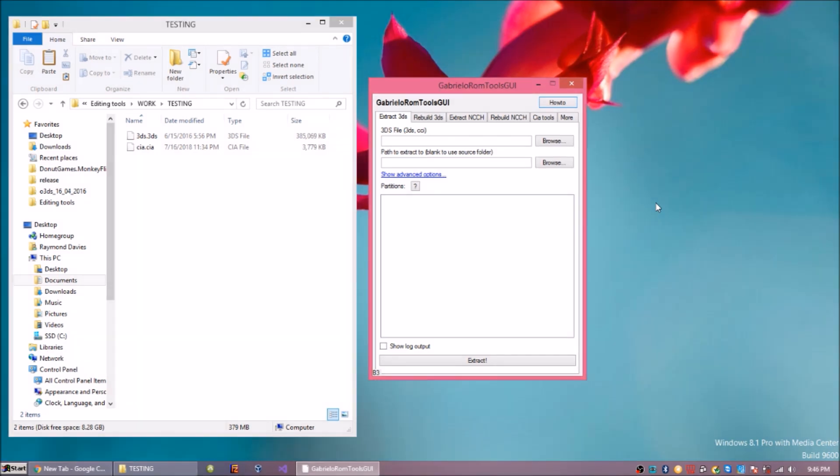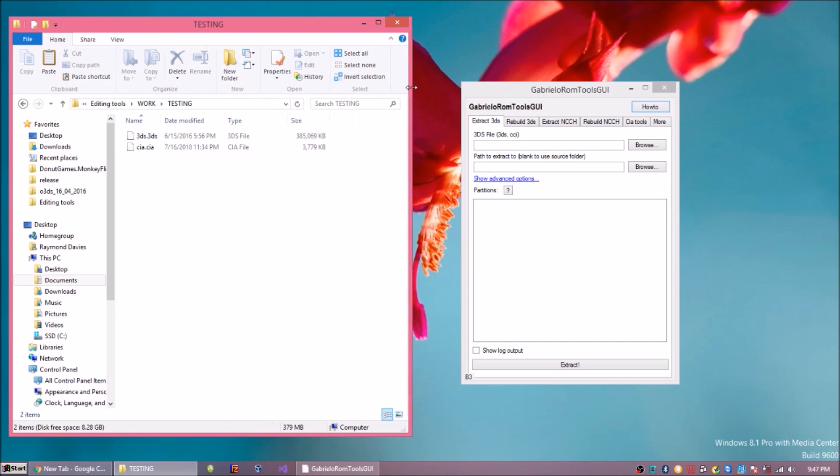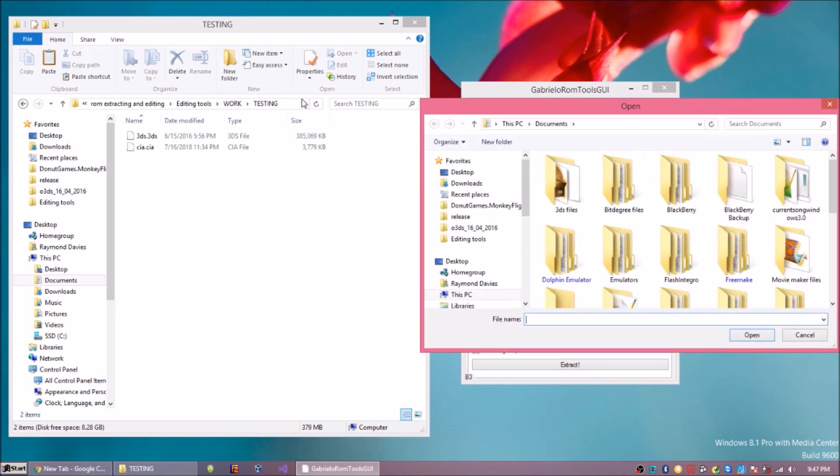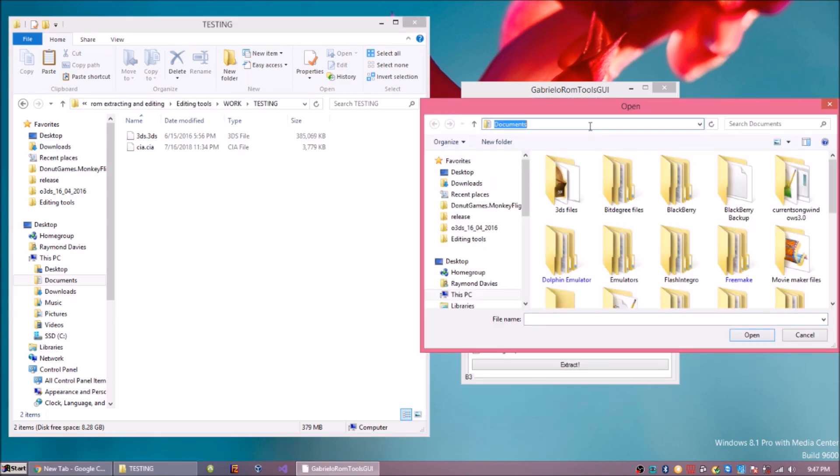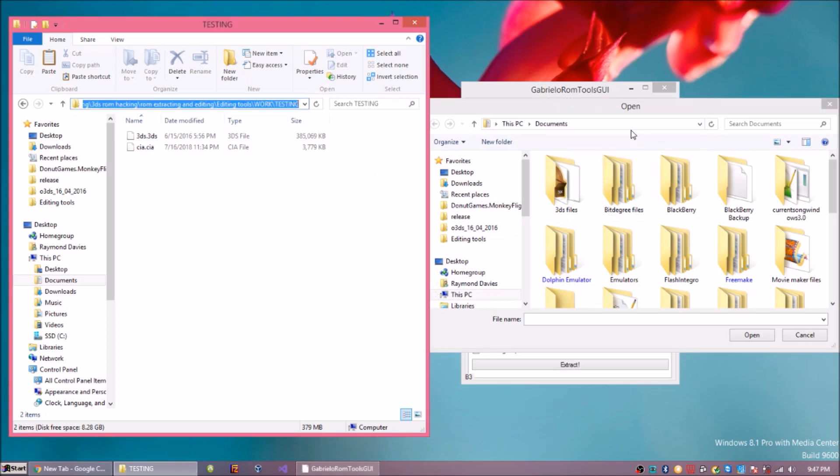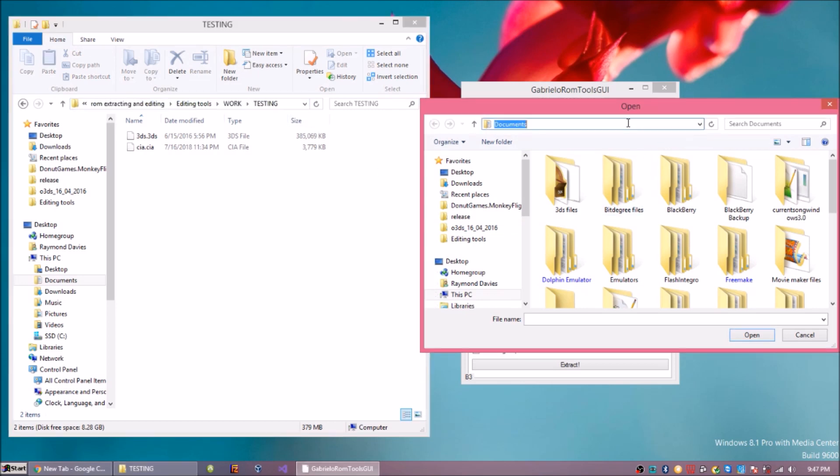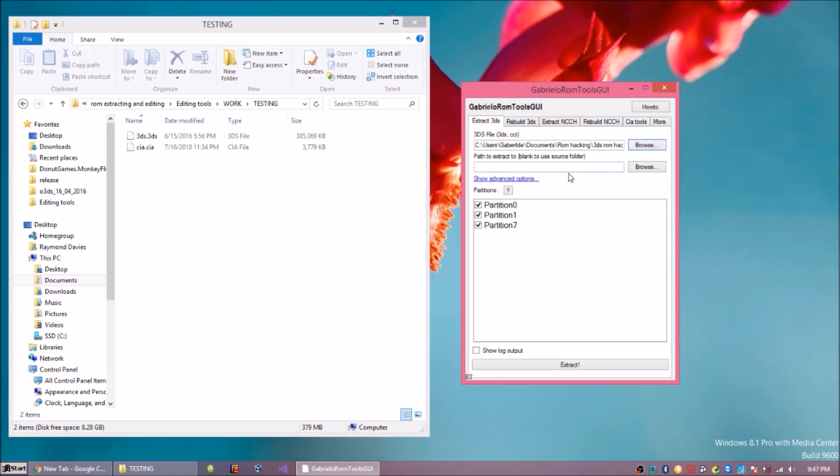When you download your 3DS file on the internet or better if you're dumping it from your actual 3DS, you usually get it in some sort of container like a .3DS or .CIA file. What you would do is go to Extract 3DS or CIA, then you browse, put this in here, browse the folder you want, and then you select the 3DS file.